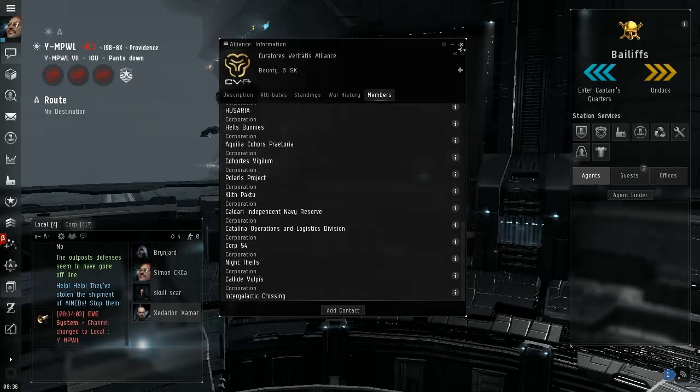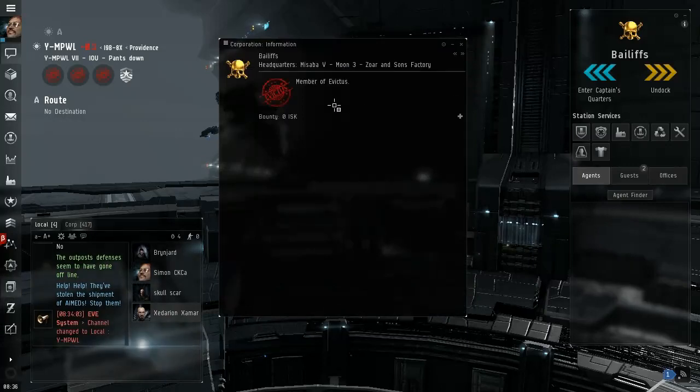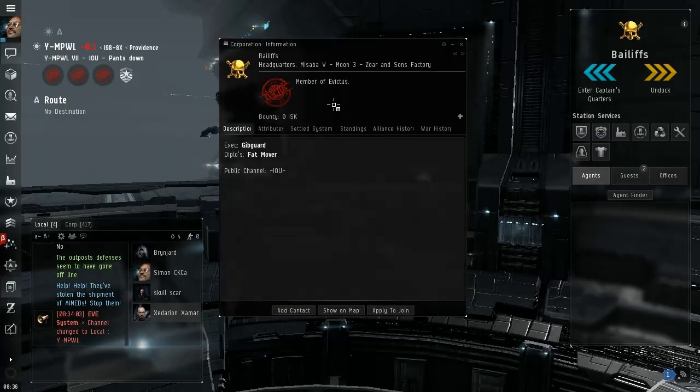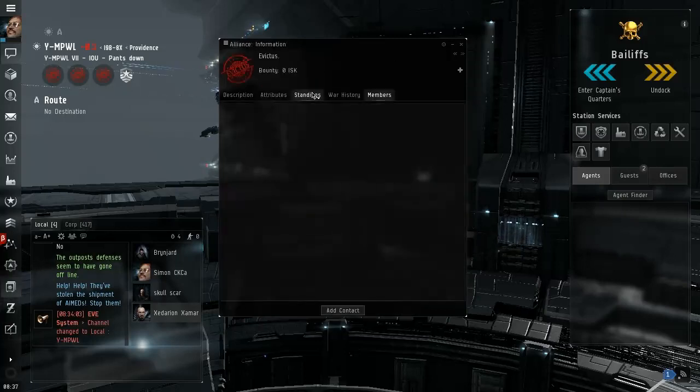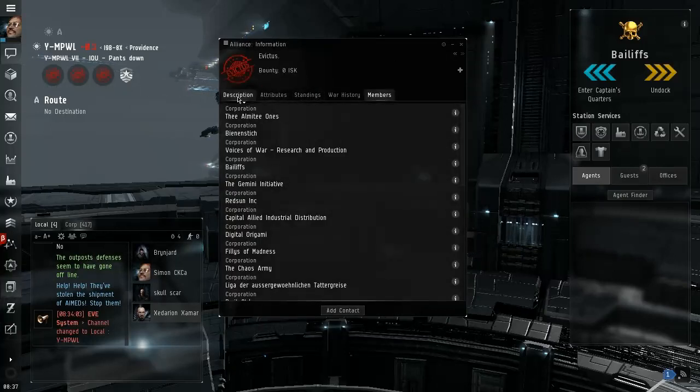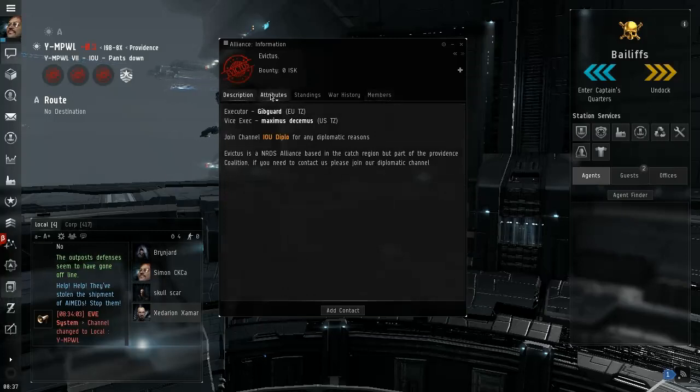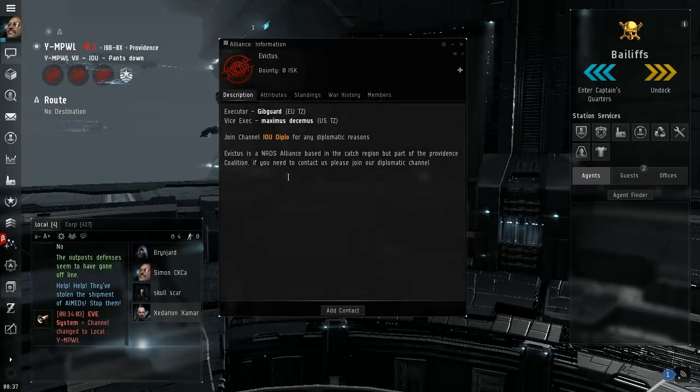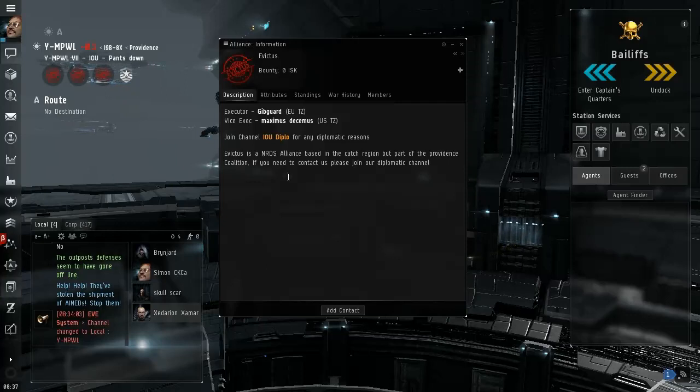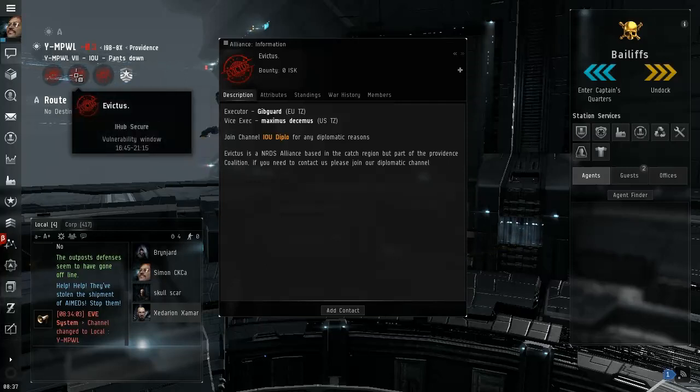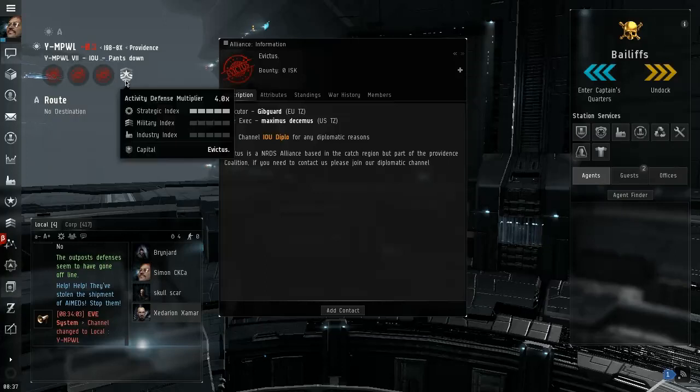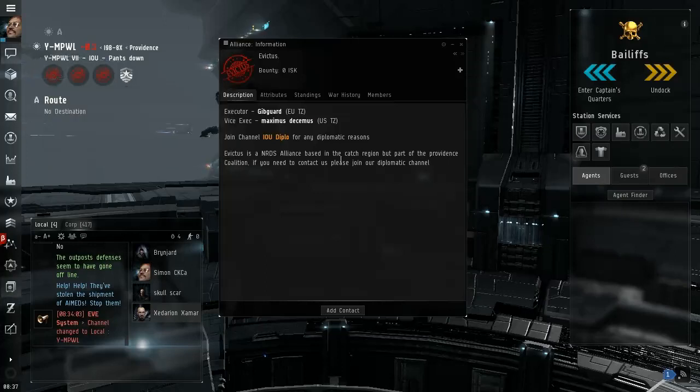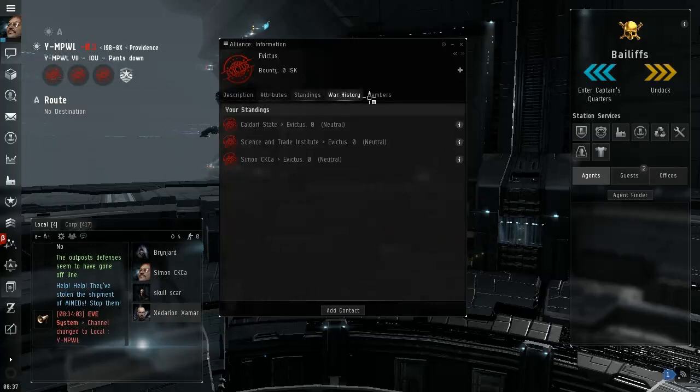The capital is there. Yeah, CVA are the people who hold Providence or most of Providence and keep it not blue, not red don't shoot. Let me hold on, Bailiffs, member of Evictus.